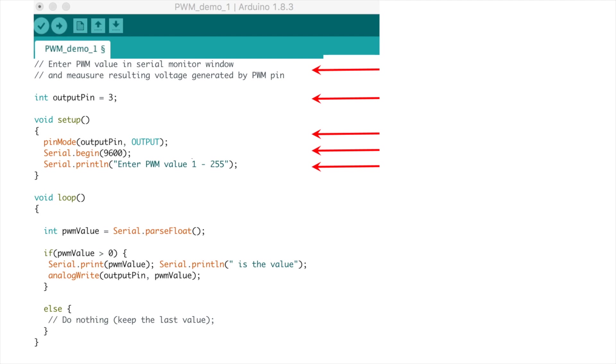The next line provides syntax for printing characters to our serial terminal. In this case we're asking the user to enter a PWM value between 1 and 255 to ensure we measure a voltage greater than 0.